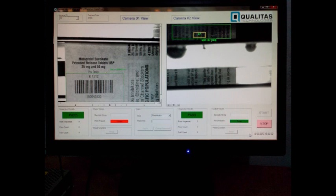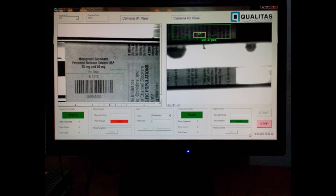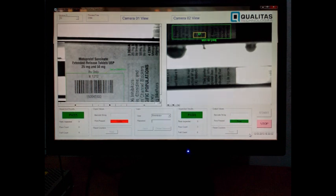A screenshot of the online running dual camera system is shown here. Barcode reading is done on cam 1 output and presence/absence on cam 2 as shown.